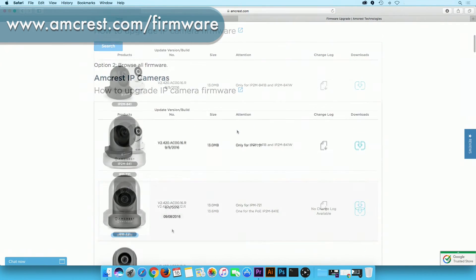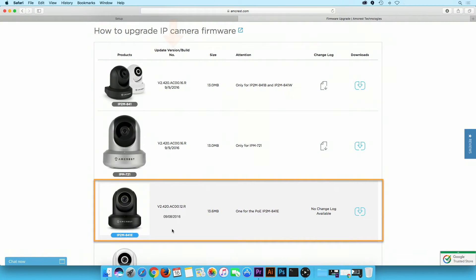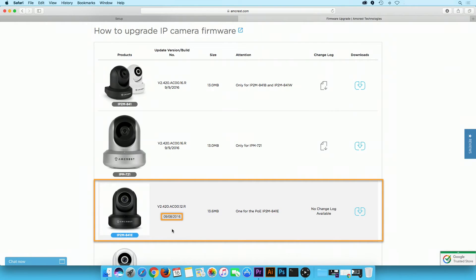Scroll down and locate your camera. Check the Update Version Build Number column. If the date listed appears to be different than the one listed on the camera's web UI, then your current firmware may be out of date.